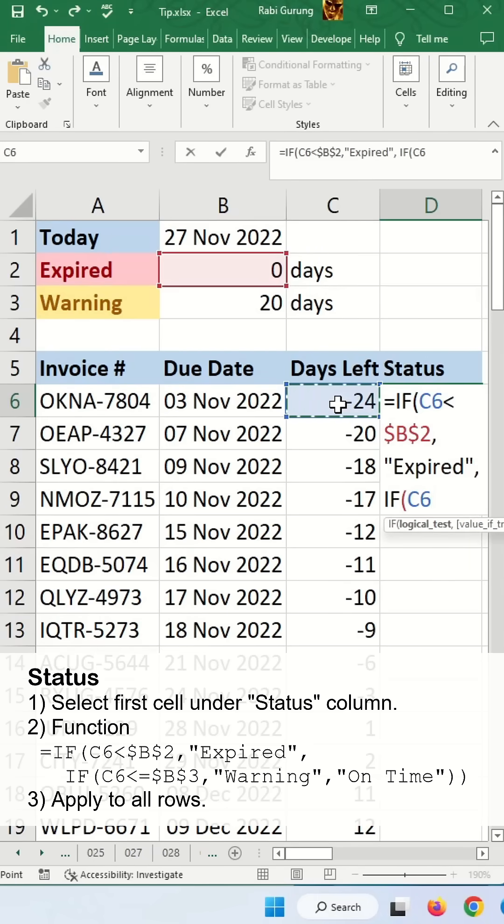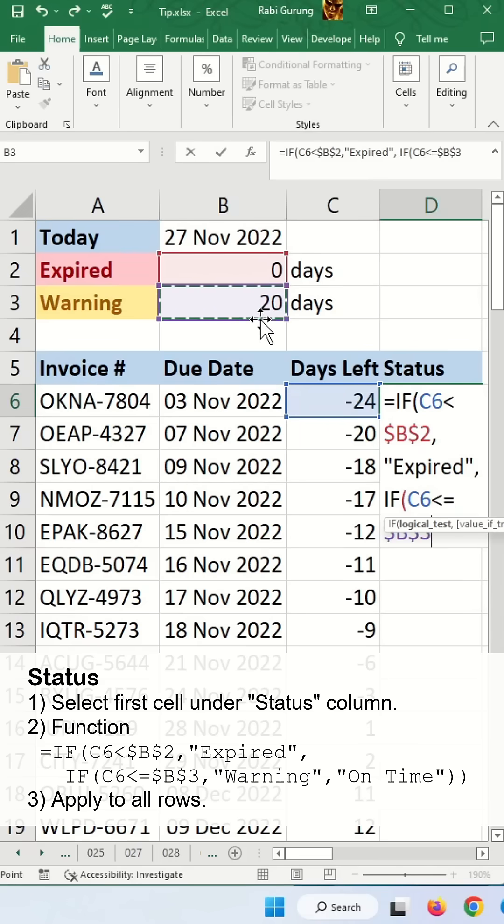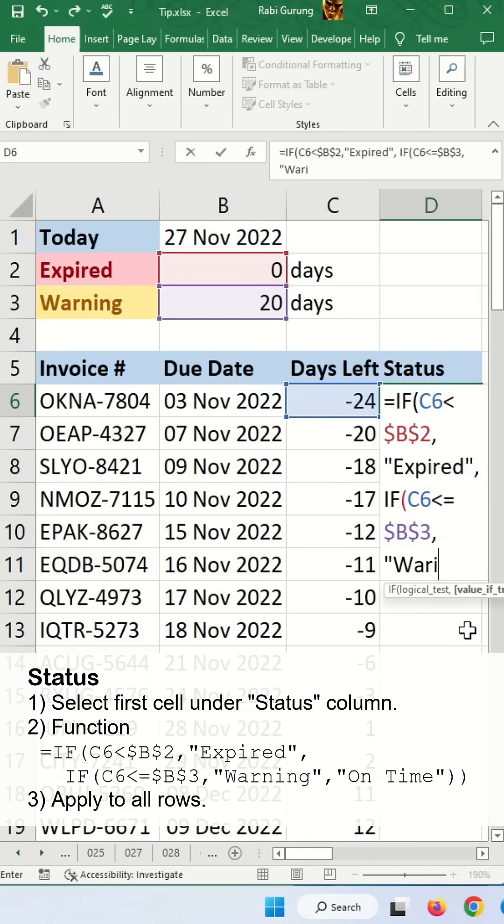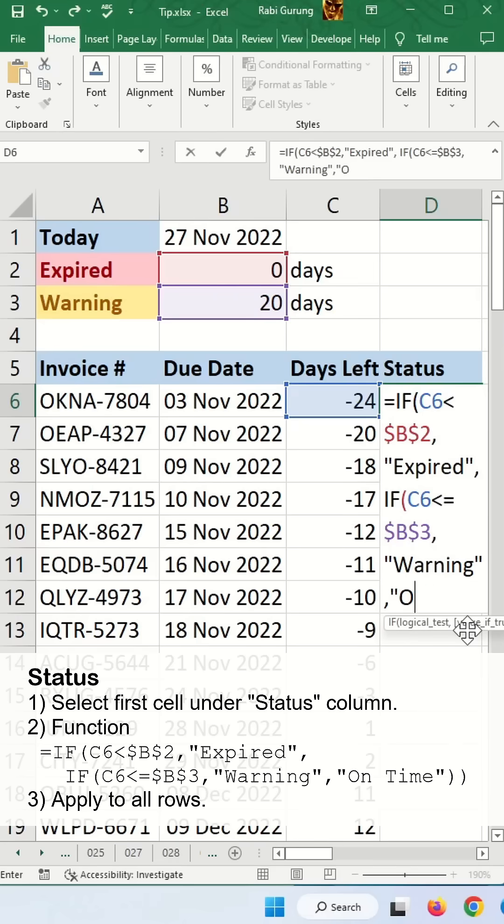If this day less than or equal to this day, F4 to make it fixed again. You're going to say warning. All else condition will be on time.